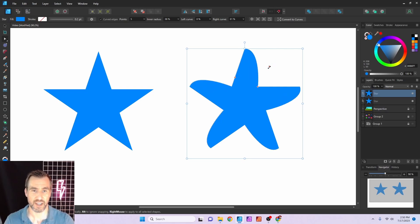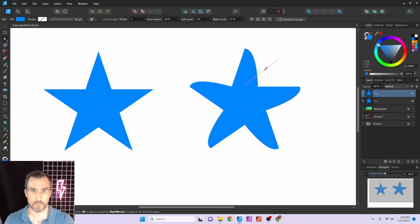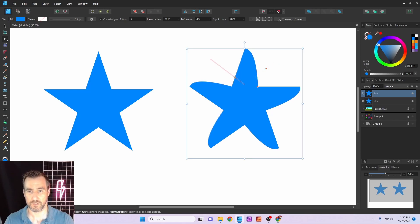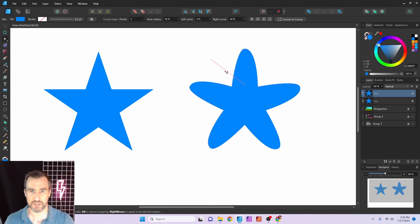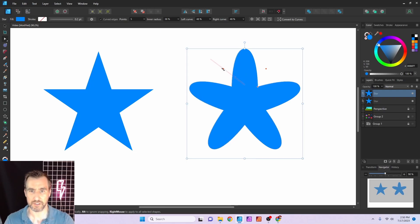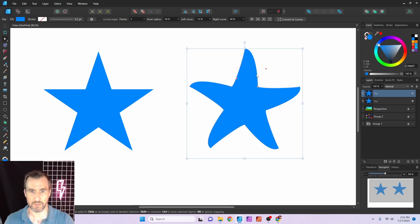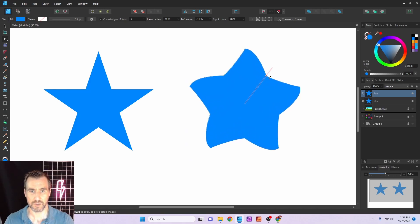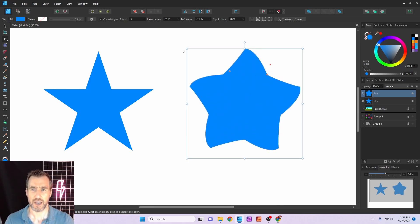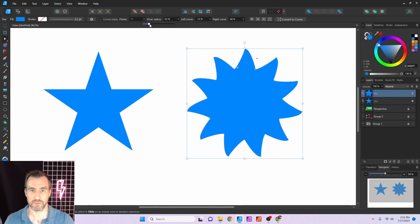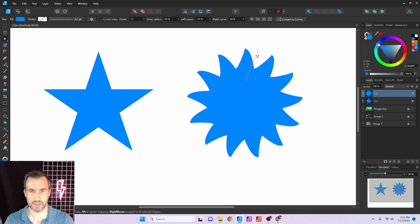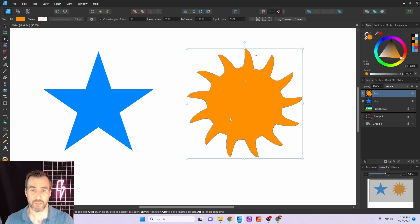With curved edge, the control points give you a way to curve the sides of the star. You can curve both sides — it snaps to the symmetric position, but you don't have to keep it symmetric. The internal control point adjusts the radius. As with the normal star, all of these can also be adjusted in the toolbar, and you can add more points.